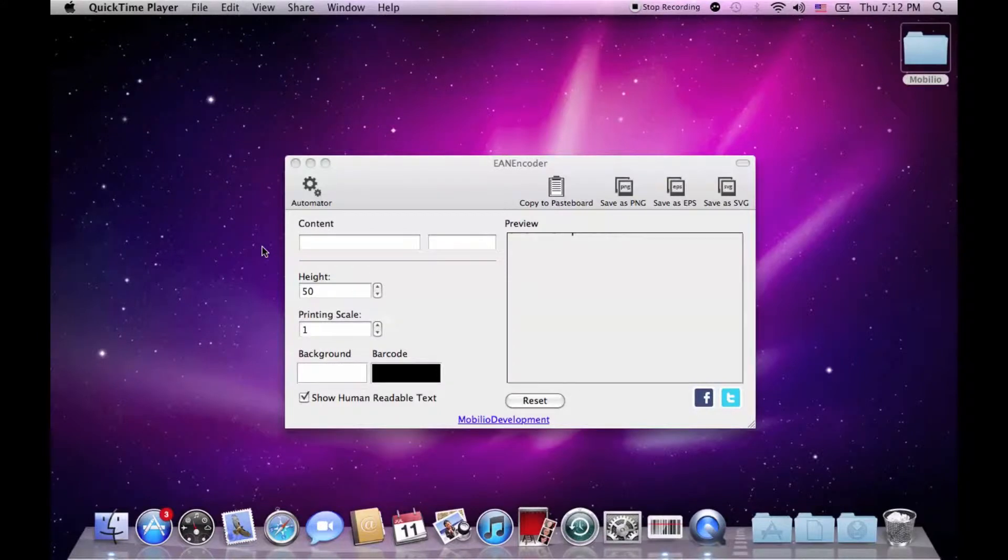Hello everybody! Yes, I'm Jordan from Ubilio and no, I'm not going to show you a quick demonstration of the EAN encoder because I have already done that.